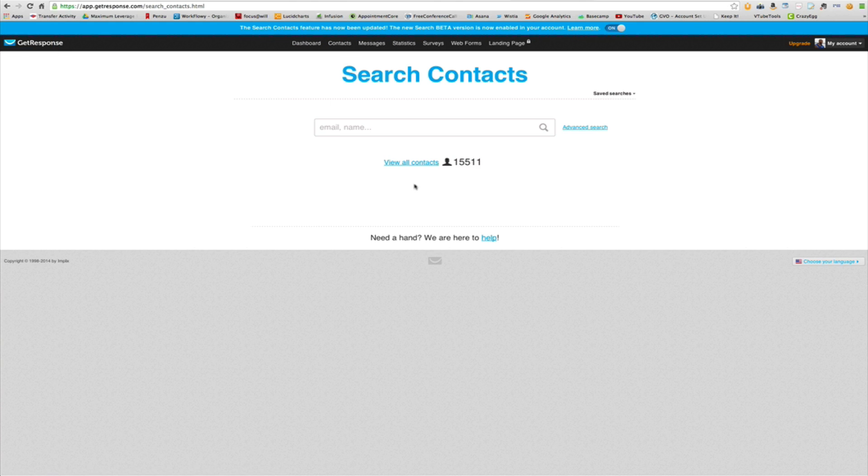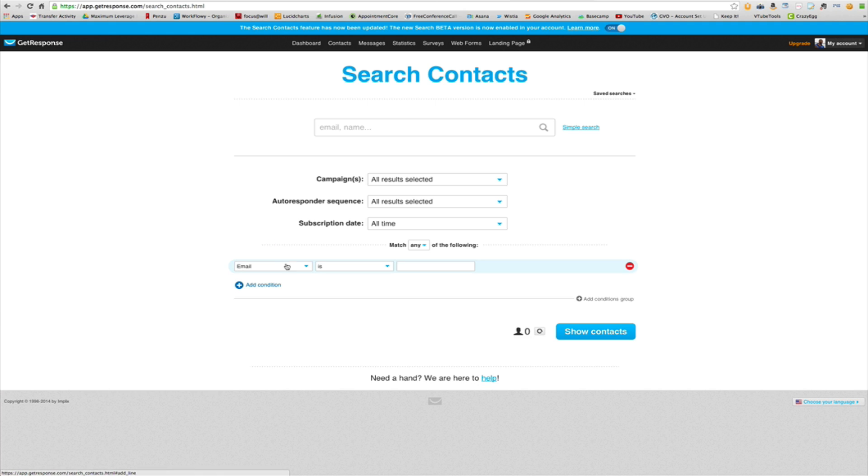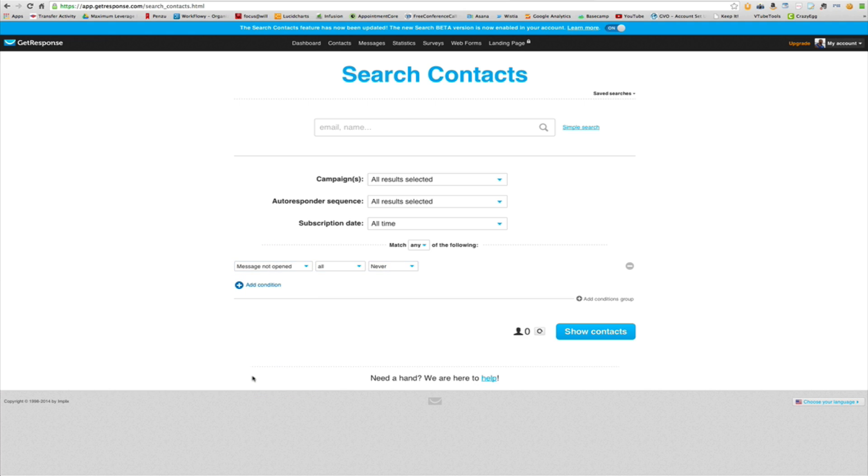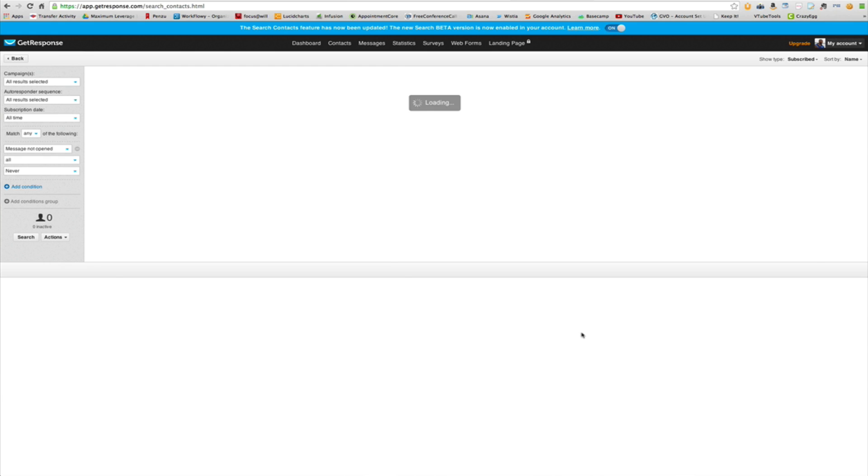And then what you do is you click on advanced search and in the conditions you say email message is not opened, all never. So people that have never opened any emails, that's what this basically is going to pull up and then we click show contacts.